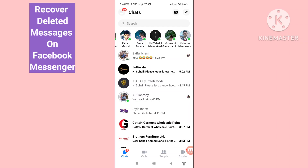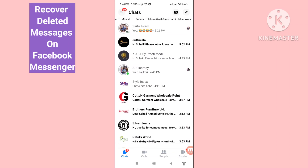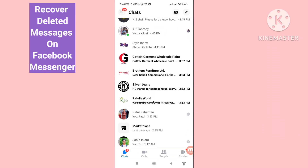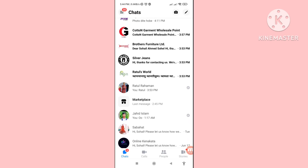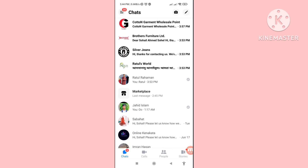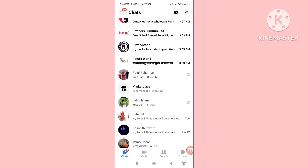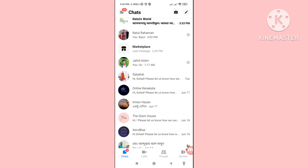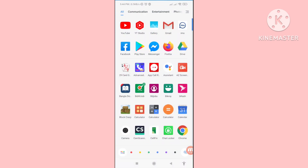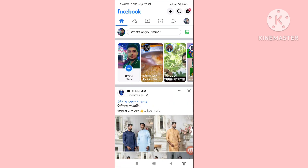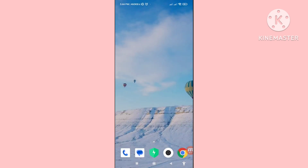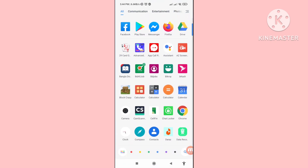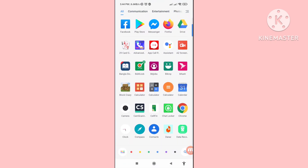Hello everybody, welcome to our YouTube channel. In this video, I'll show how to recover deleted messages on Facebook Messenger. I'll show some steps you can follow — don't skip this video, watch the full video, and please subscribe to this channel.